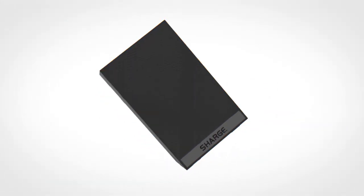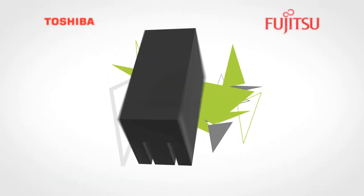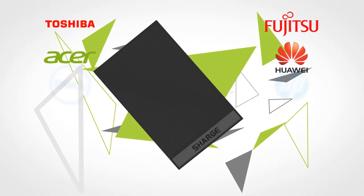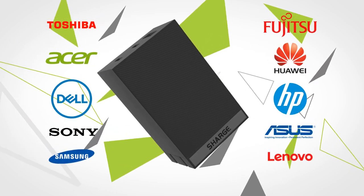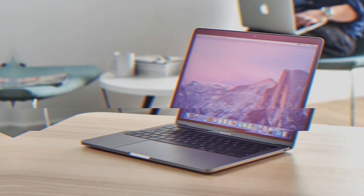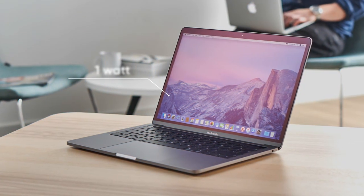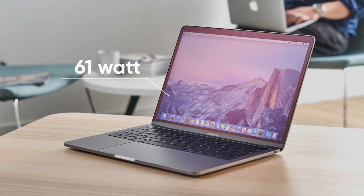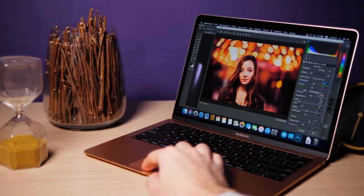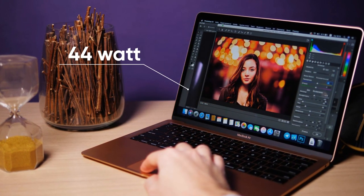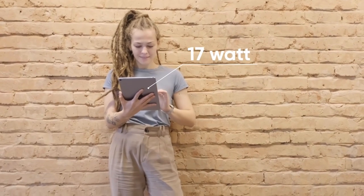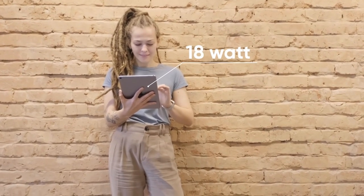Charge fast charges any laptop, whether Apple or PC, at up to 65 watts. To put that into perspective, the latest 13-inch MacBook Pro ships with a 61-watt charger, the latest MacBook Air ships with a 45-watt charger, and the latest 12.9-inch iPad Pro ships with an 18-watt charger.